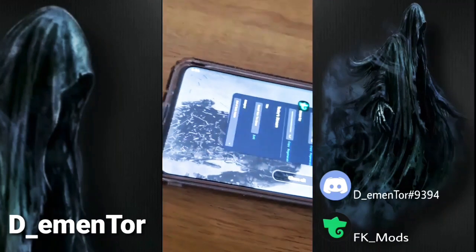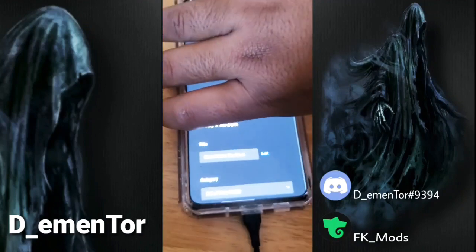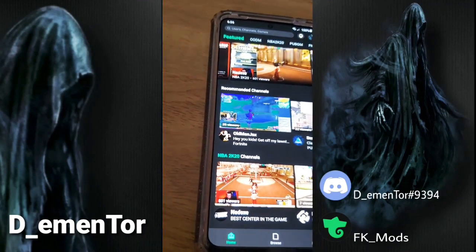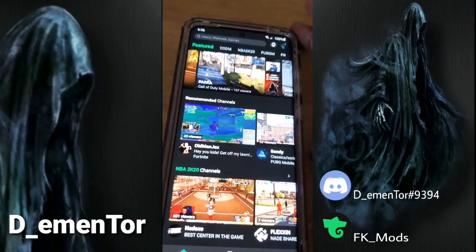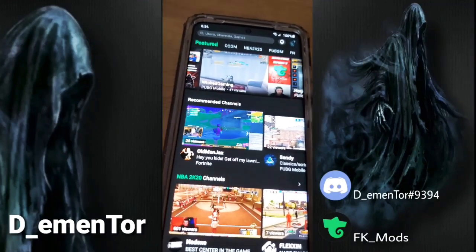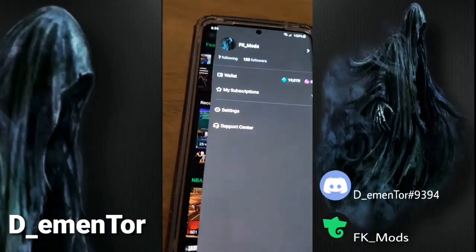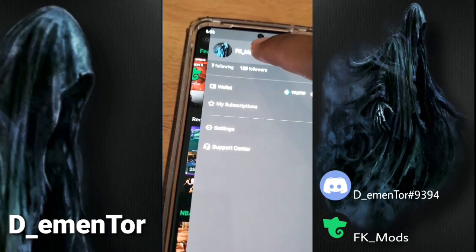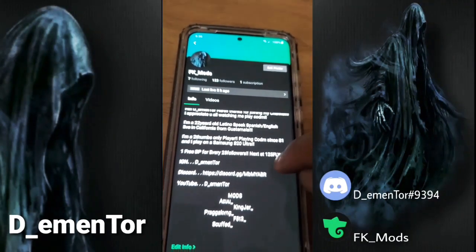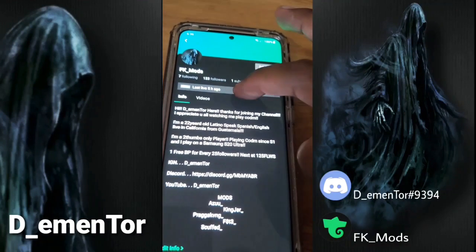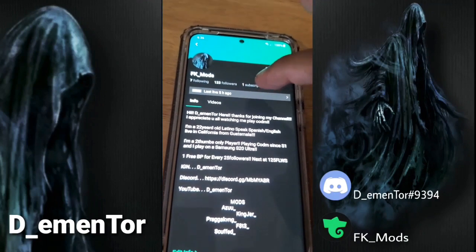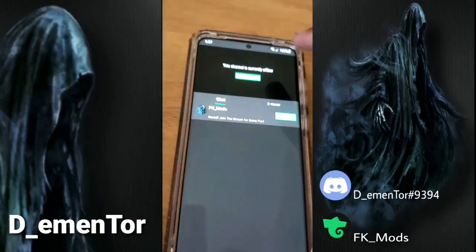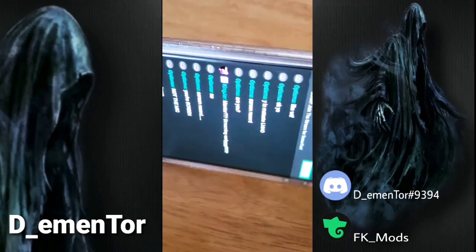When you want to watch your own stream and reply to people's messages, you're going to need a second phone. On that second phone, you won't see your stream right away on the home screen — you have to press where your name is. Mine is fkmod — you press there, and where it says 'last live five hours ago,' instead it's going to say that you're live. Press it there.